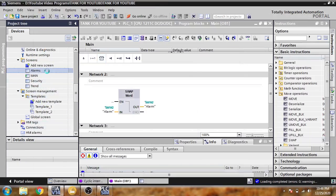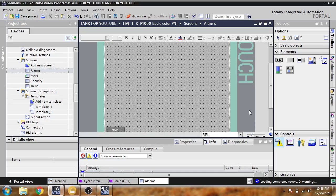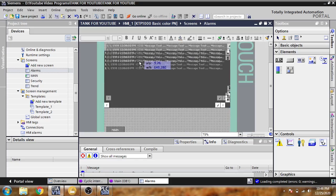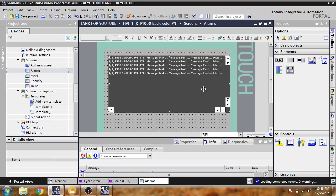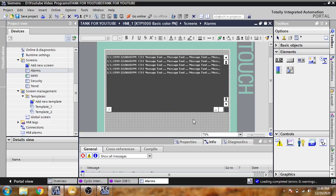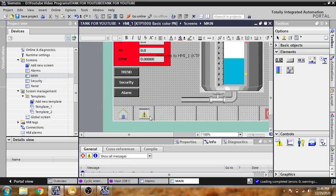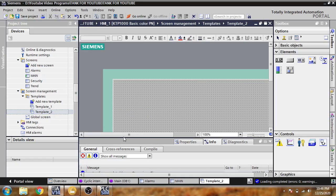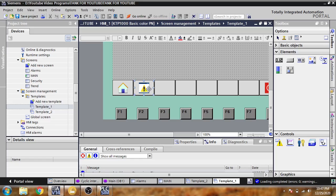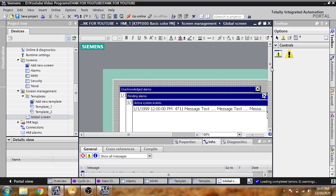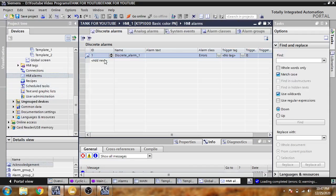I have already created an alarm screen and I'm using it — just making it short and pasting our HMI alarms there. Another alarm screen is already created with our HMI. You will see a button available in our template which is also available in our global screen. Global screens also include an alarm, so I'm going directly to my HMI alarm.